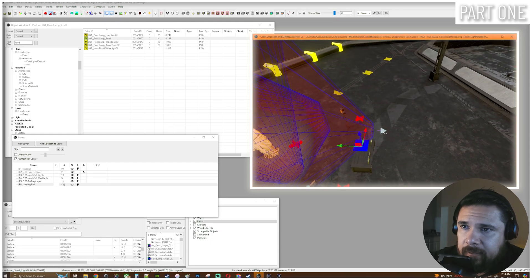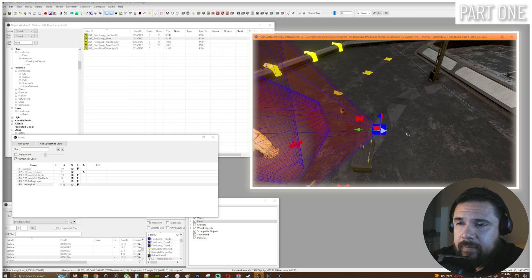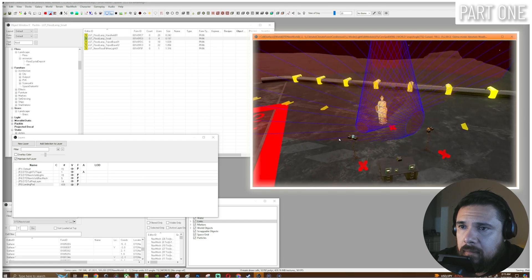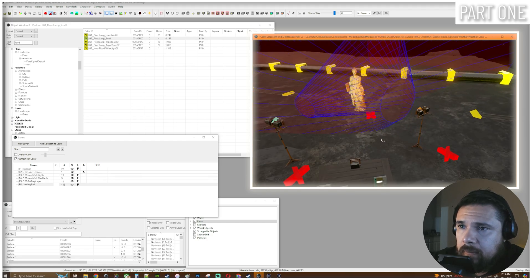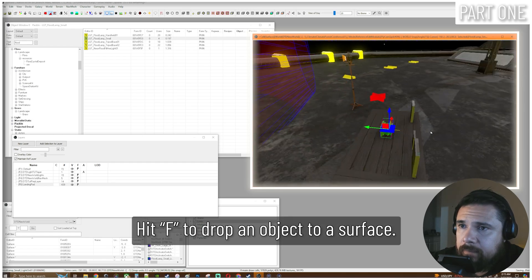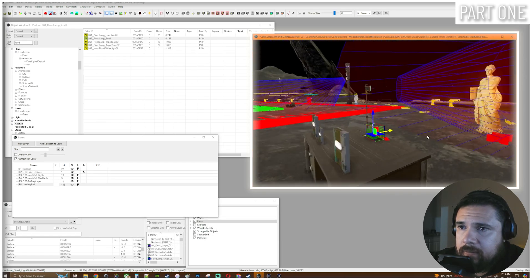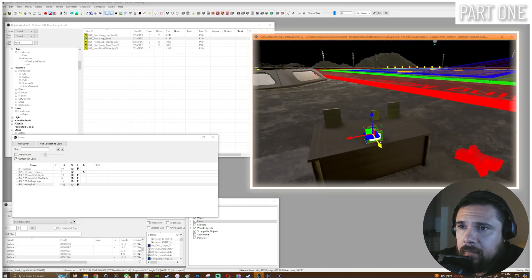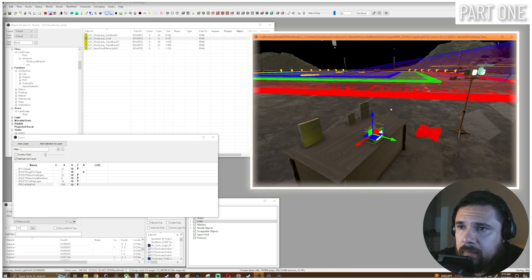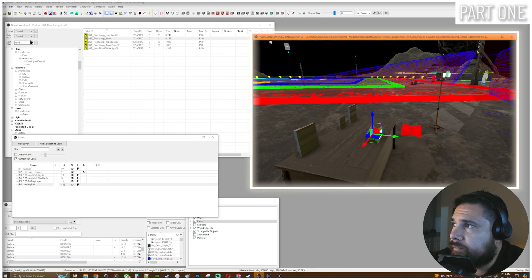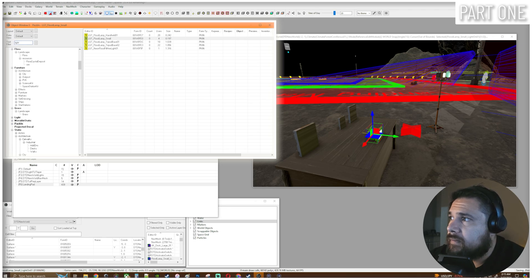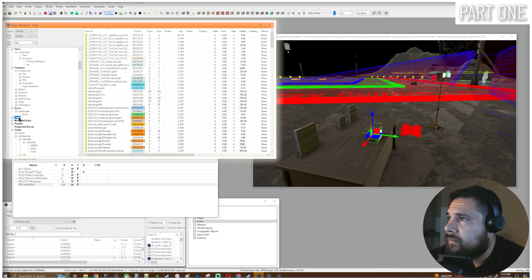That actually worked out for me because I was going to delete this light anyway. So let's go ahead and delete that. F to drop it. Okay so we have our light fixture pointed at our lovely statue model. Now let's type in lights — let's go to our light section.